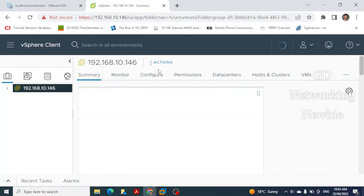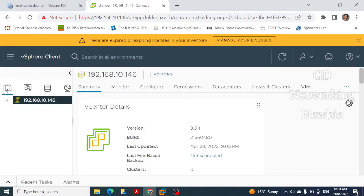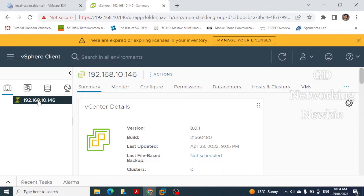In the vSphere client user interface we have several shortcut options. The first shortcut is for Hosts and Clusters, the next is for Virtual Machines and Templates, then Storage, and then Networking. At the moment we don't have any host added, so this is the vSphere client showing the VMware vCenter Server.